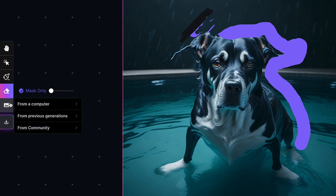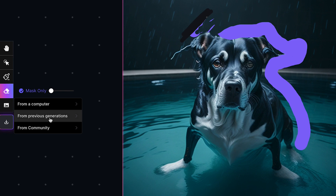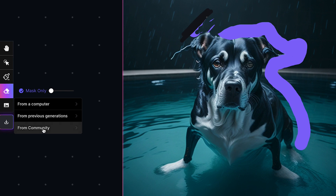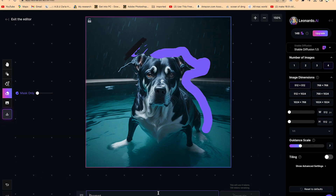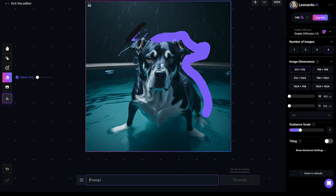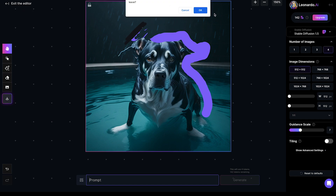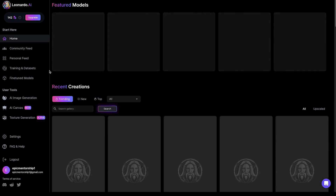You can go ahead and upload an image from your computer, from previous generations, or from a community image you've cited. You can do some basic editing with it and download it to your PC very easily. Down here you have a basic prompt based on the image available — you can try to play around with it and see what you can get. You can always exit the editor when you're done and be brought back to the main screen.